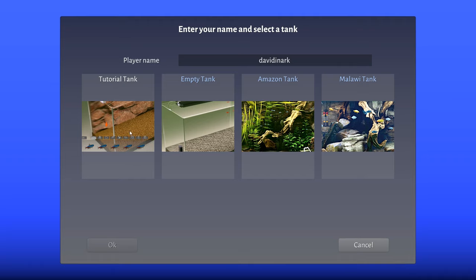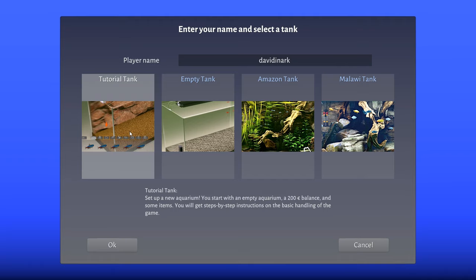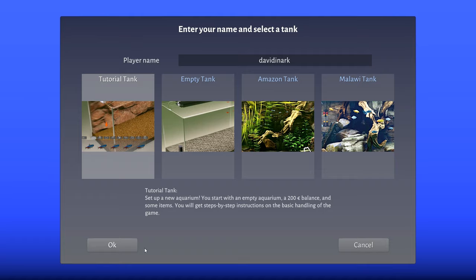You know what, let's walk through the tutorial. Set up a new aquarium - you start with an empty aquarium, 200 balance and some items. You'll get step-by-step instructions on the basic handling of the game. Okay and cancel are backwards from the way we normally do things in America, so it's a little confusing.